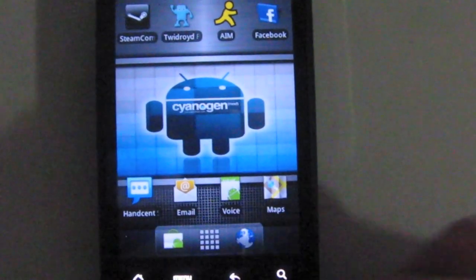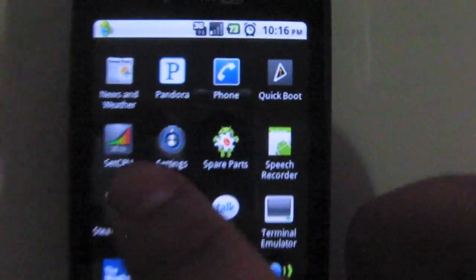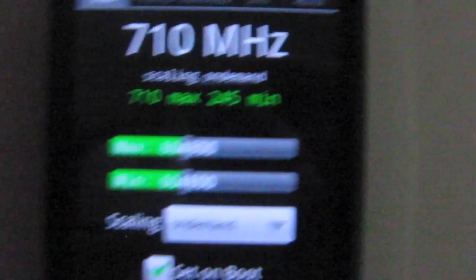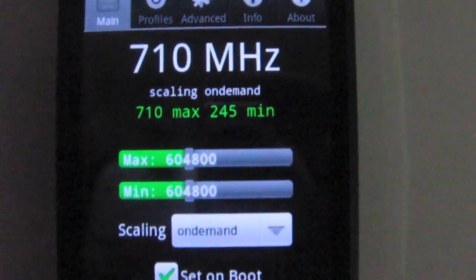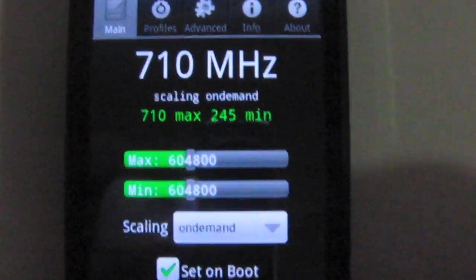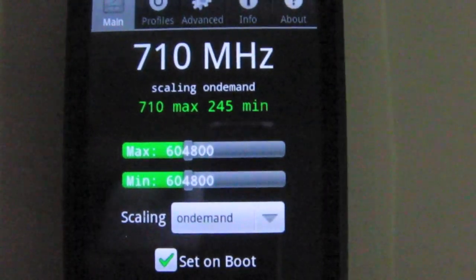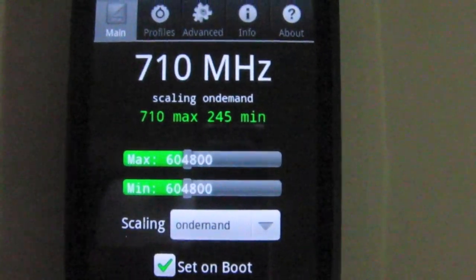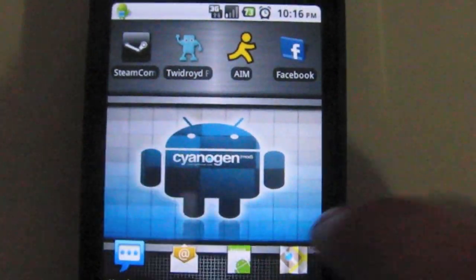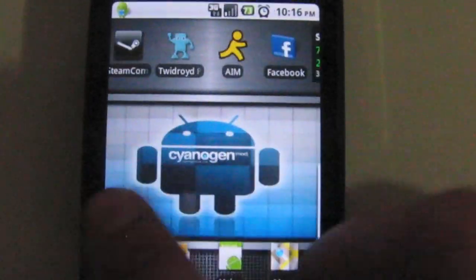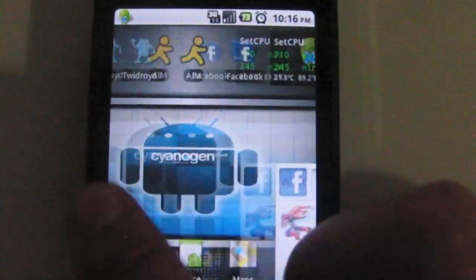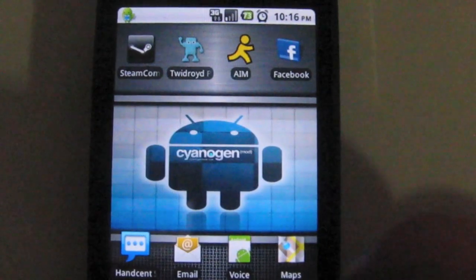Next up we're gonna be checking out SetCPU overclocking for the Droid Eris. You can safely overclock the Droid Eris on Chaos Froyo around 710 MHz. You will get maximum performance from that. I believe if you go any higher your phone will freeze and reboot.